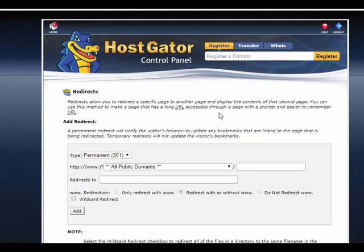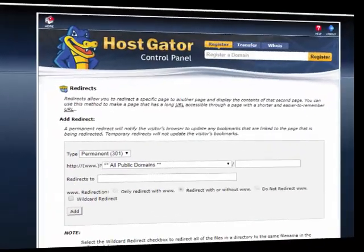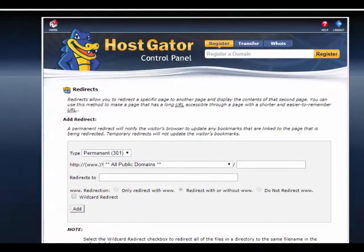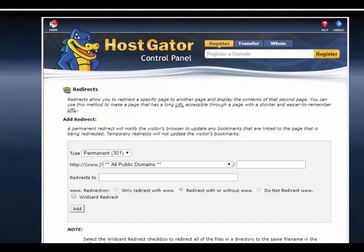Choose whether you want the redirect to be temporary or permanent. Note: a permanent redirect is used to communicate to browsers and search engines that the redirect is permanent. Browsers will cache the webpage. On the search engines, the spiders will follow a permanent redirect.